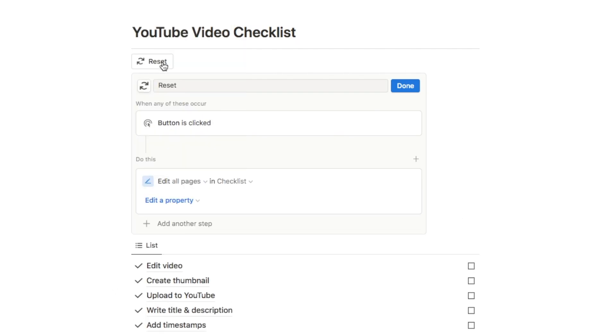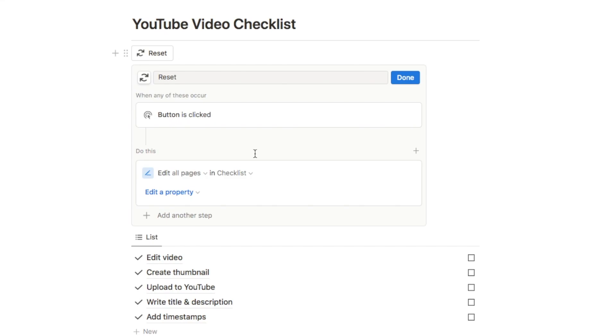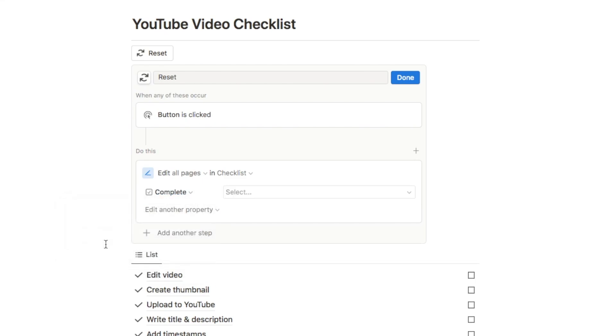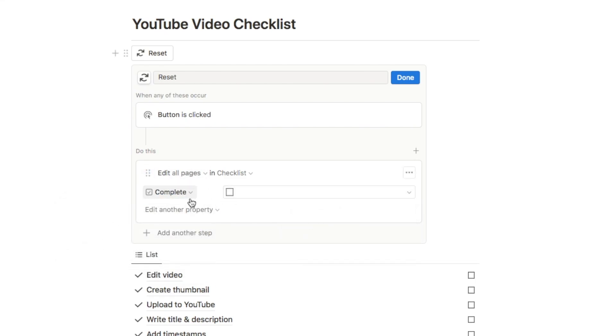Then we just need to tell it what we actually want it to edit within our checklist database. If you click edit a property we want it to edit our complete checkbox here and we actually just want to change it to an unchecked checkbox. So all this is doing is just going to uncheck all of the checkboxes in our checklist. That's all we need to do so we're just going to click done.